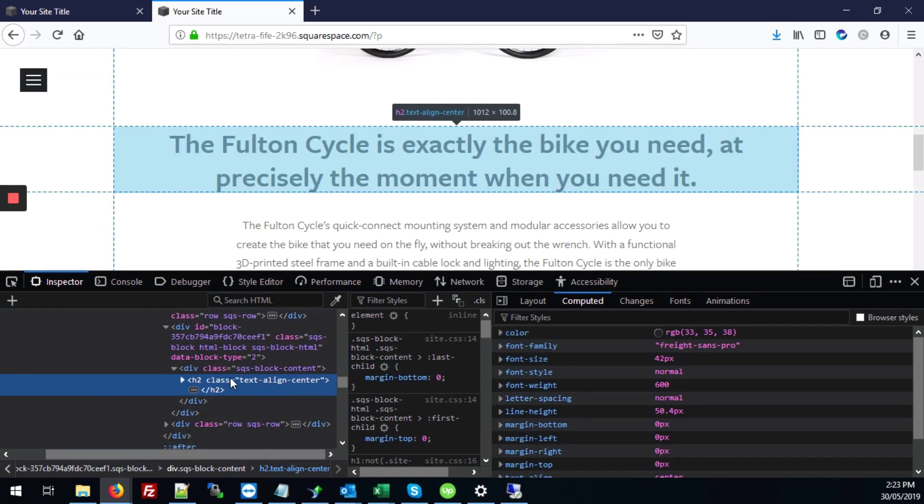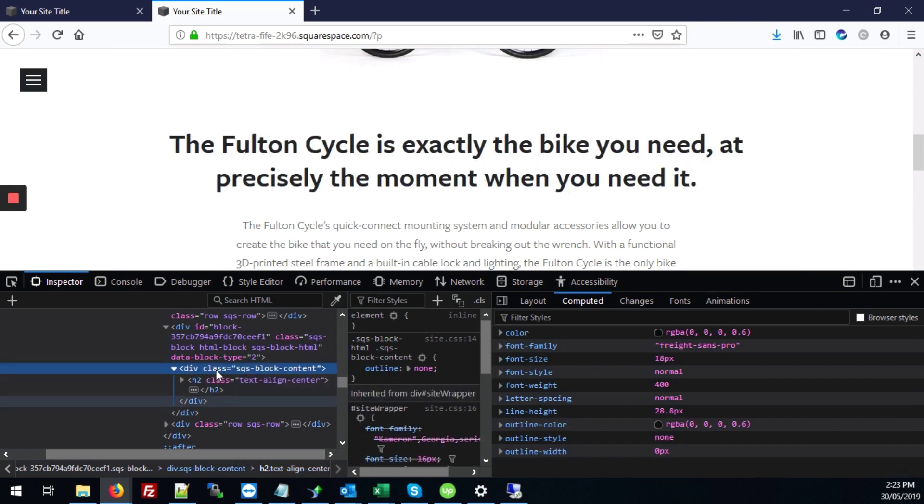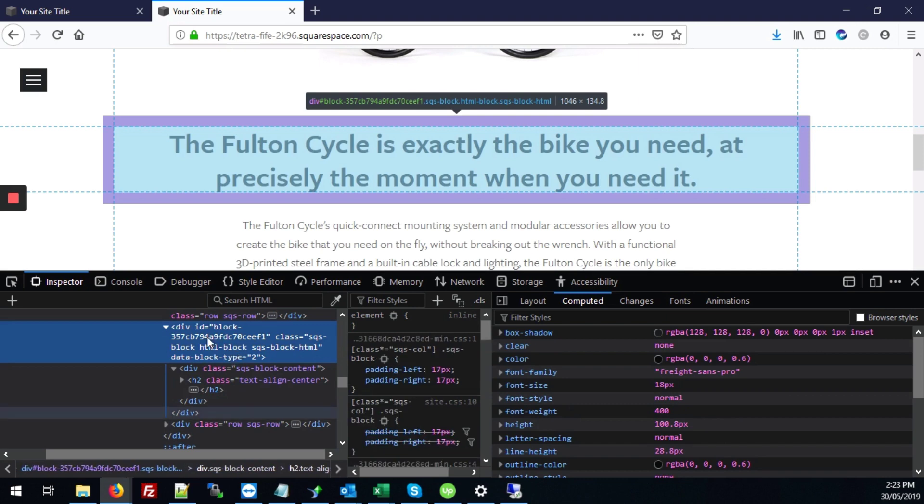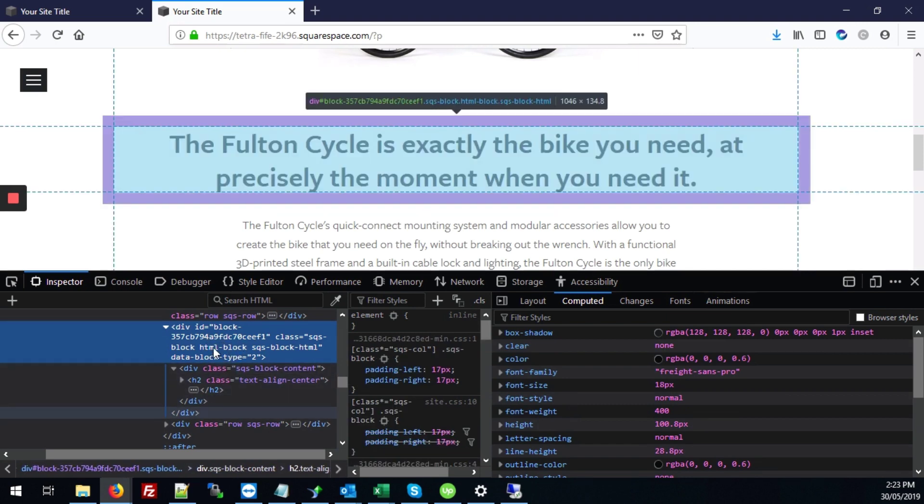we're going to look for the div that starts with the word block that also surrounds our text. So it's not this div because it doesn't start with the word block and what we're looking for is this div. The closest div to our text surrounding our text that starts with the word block. So this is what we're looking for.